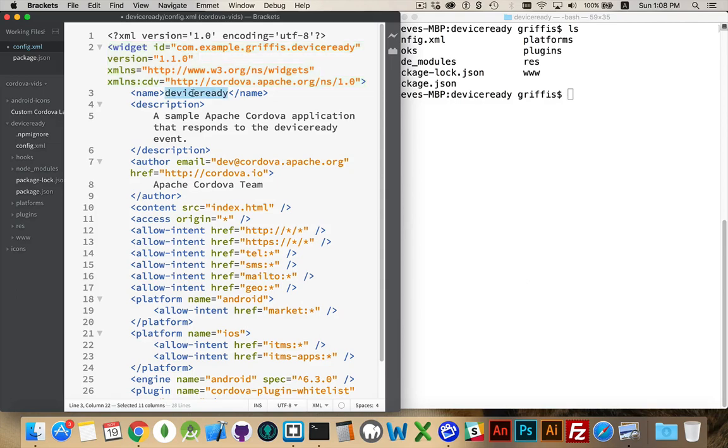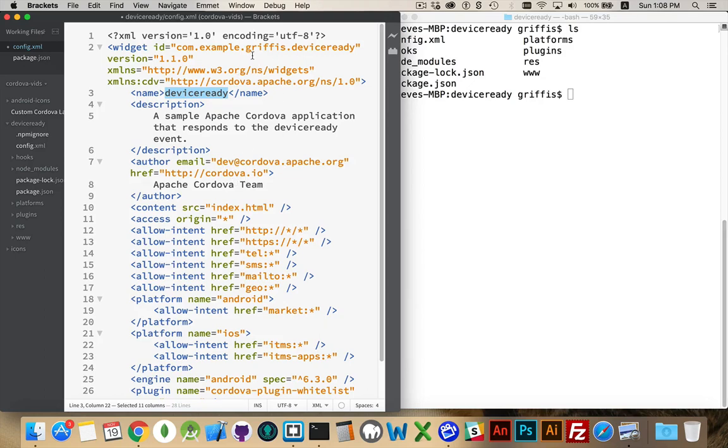Name - this is the name of the application that's going to be displayed on the phone. Description - that's your own internal description. Author - your name, your email address, your website if you want. So all these things have to do with what your app is called.